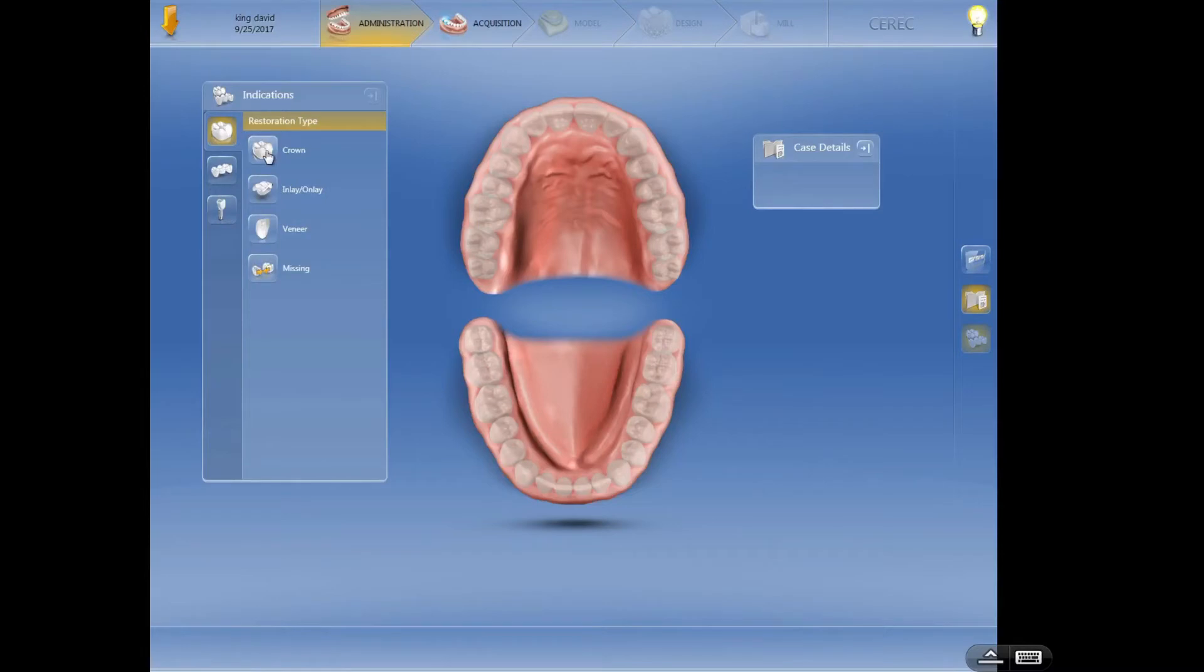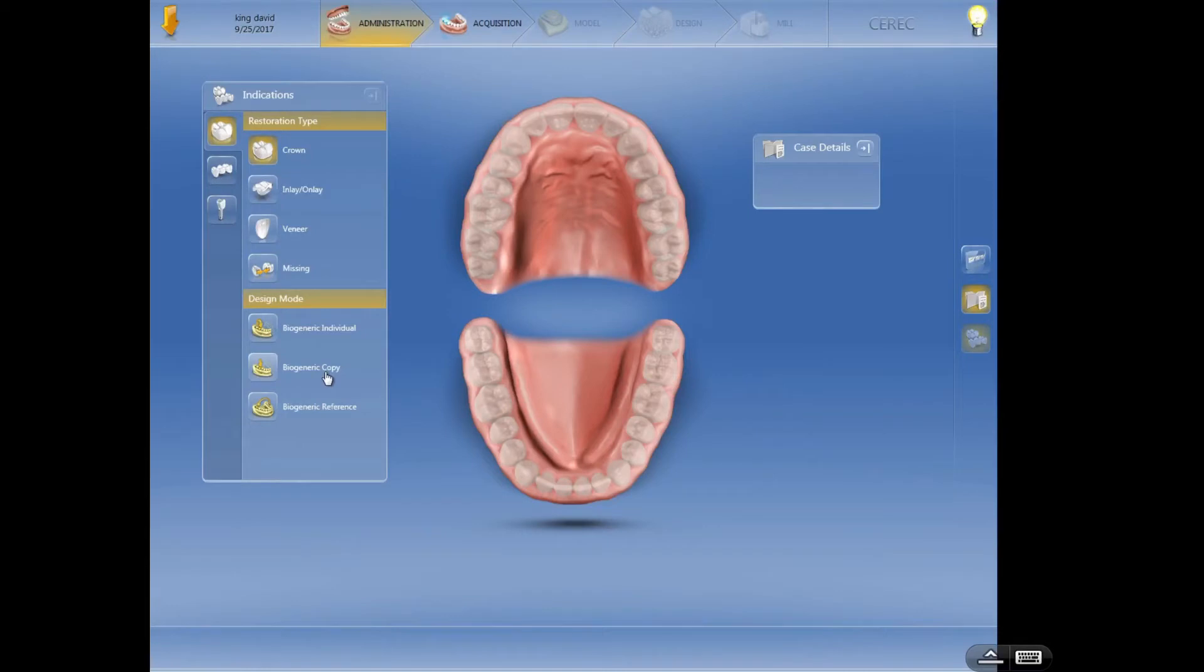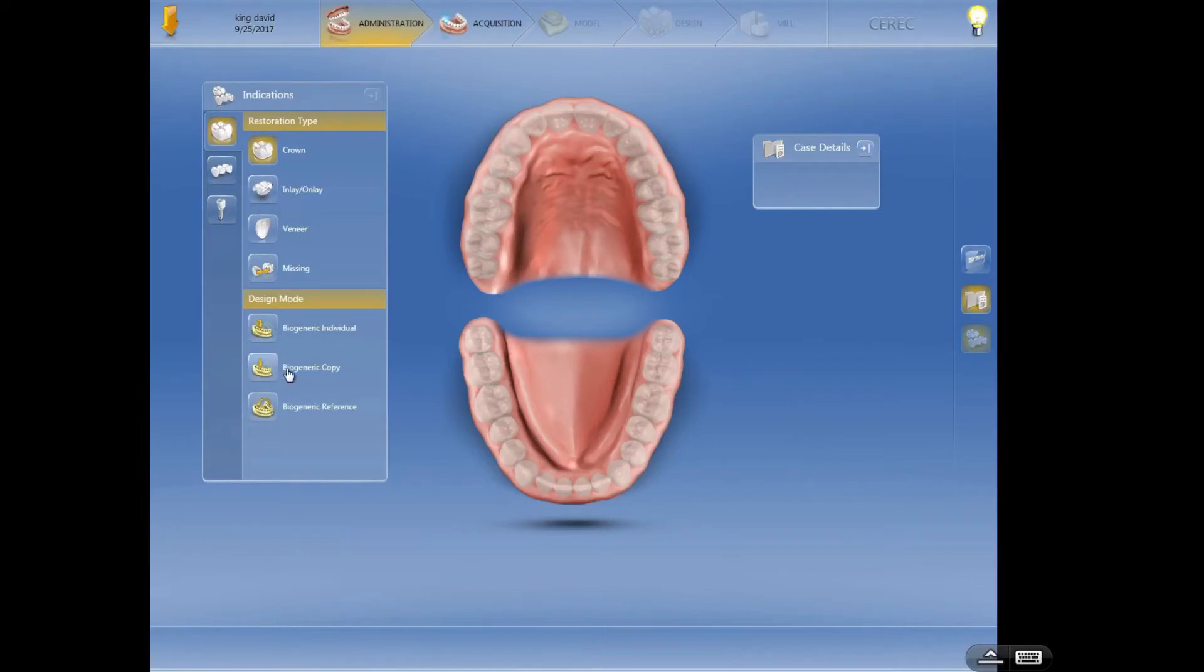So we're going to start with the crown. Very simple. Click on the crown. Then what's our design mode? I generally like to use biogeneric copy about 90% of the time if I can. Now this is all assuming that the restoration, or I'm sorry, the tooth surface is intact. Now if you've got a big broken tooth or a giant filling that's really flat, a lot of times I'll use the biogeneric individual option, but biocopy basically gives you a replication of what the tooth was beforehand.